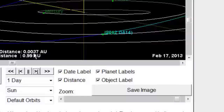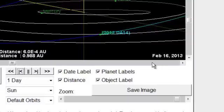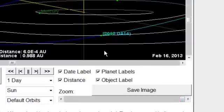And on the 17th, then, of course, it comes back out again. So here's February 16th, 2013. It looks like this thing's going to be right on us.